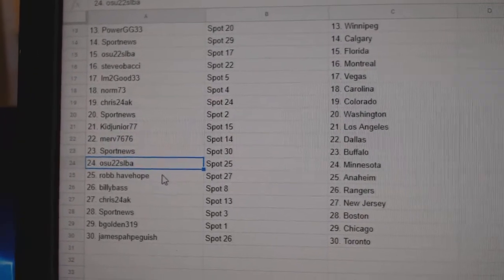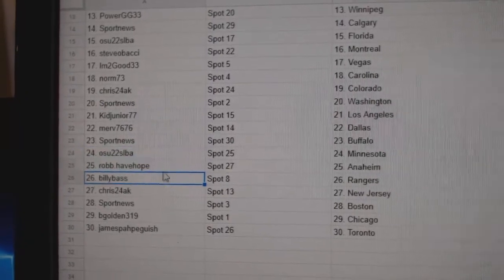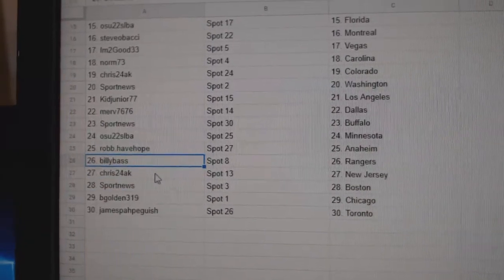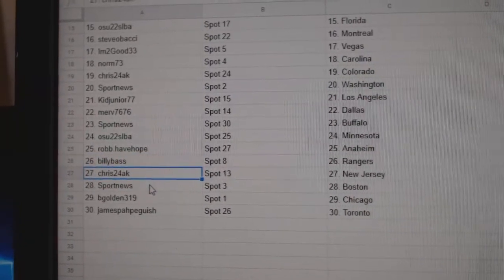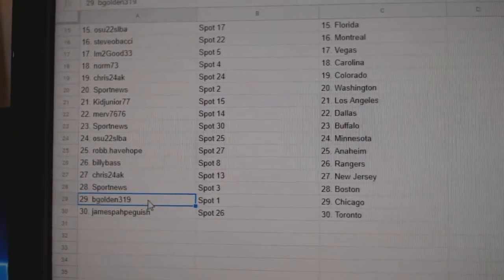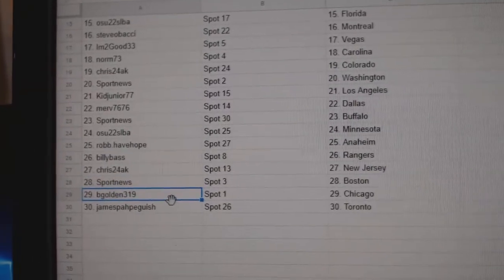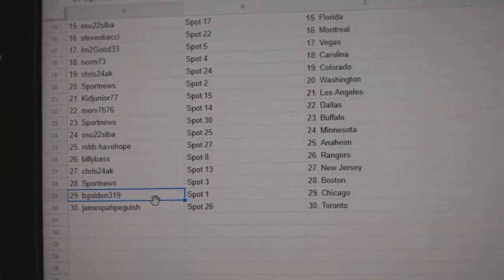OSU Minnesota, Rob's got Anaheim, Billy Bass has Rangers, Chris has New Jersey, Sport News Boston, B-Gold in Chicago, and James has the Maple Leafs.